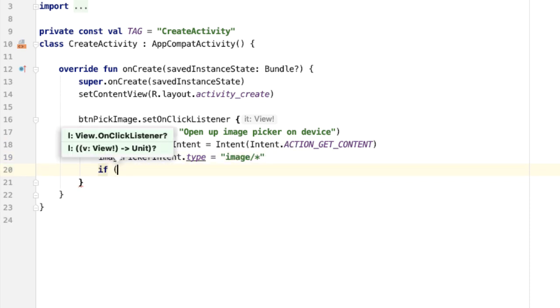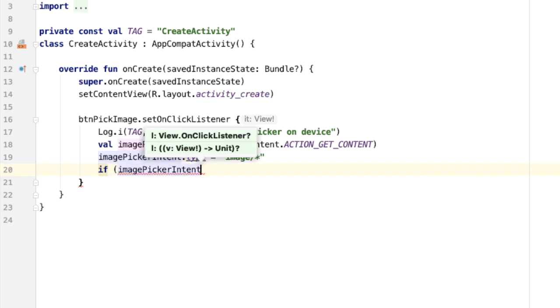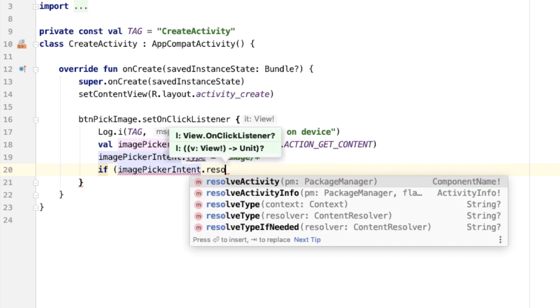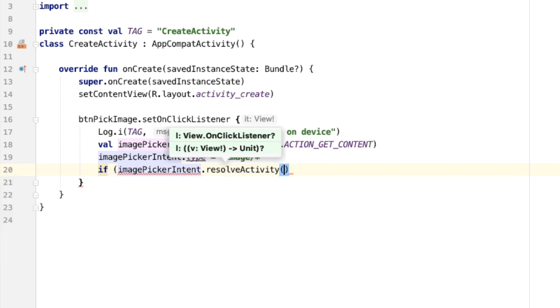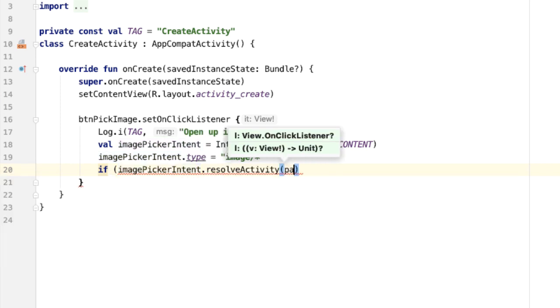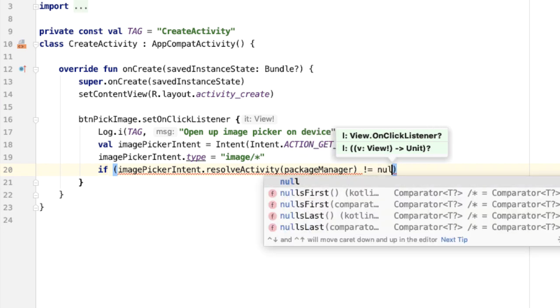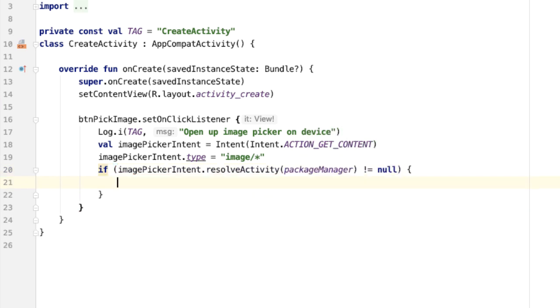One thing that we should do is check that there is an application on the device which can handle this intent. And the way we can do that is say imagePickerIntent.resolveActivity and pass in the package manager. And then if this is not null, only then can we actually open up the application which can handle this intent.